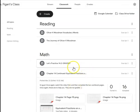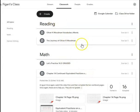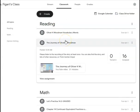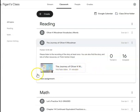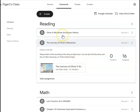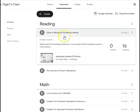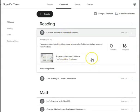Up here you can see the reading assignments. If we click on this one, this is just a YouTube video of me reading the weekly story. I tried to make it as much like being in the classroom as possible — of course, it's just not the same — but hopefully kids will enjoy listening to their teacher reading this story. And then the vocabulary words is the same thing: it's another YouTube video where I go over the vocabulary words with them.